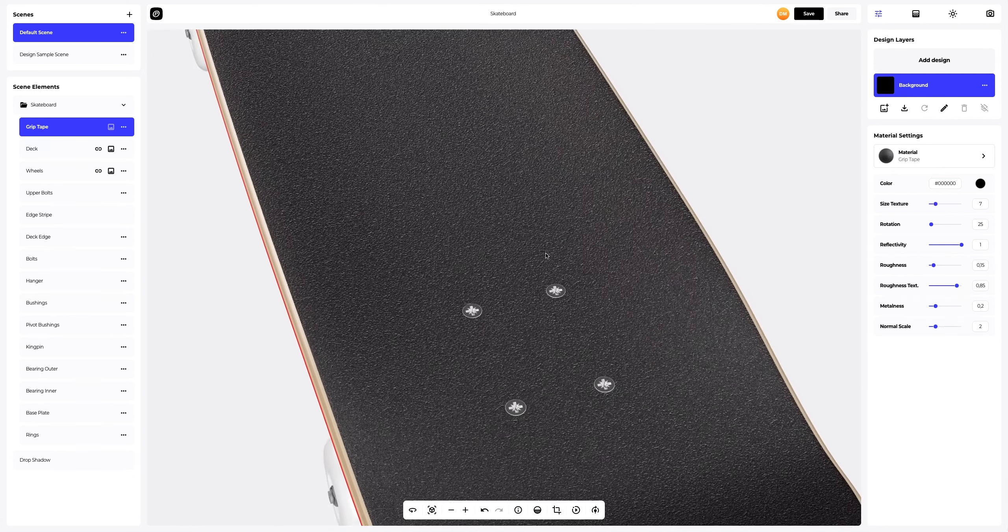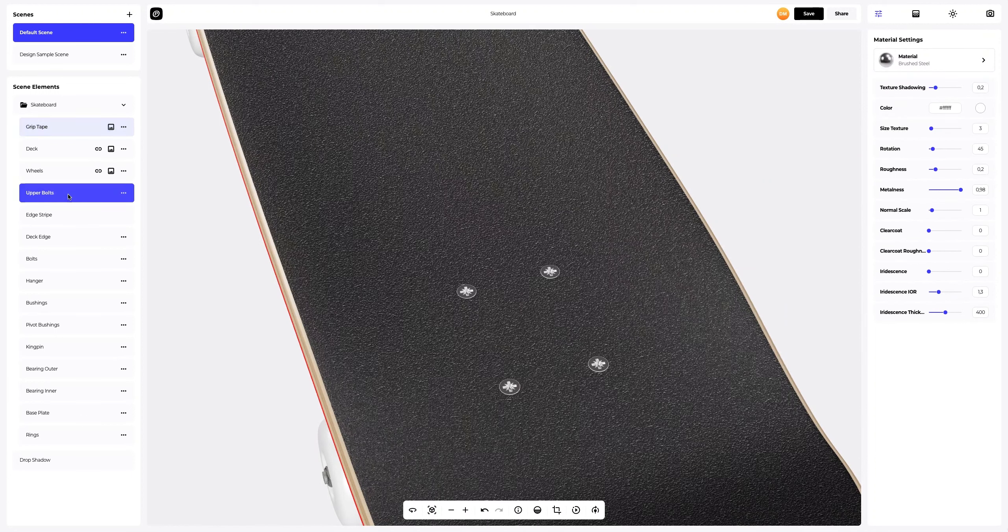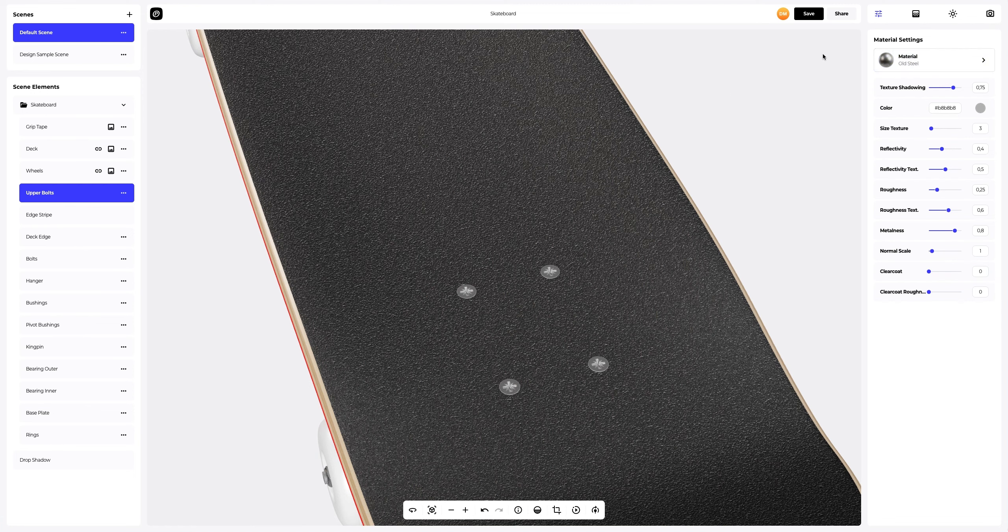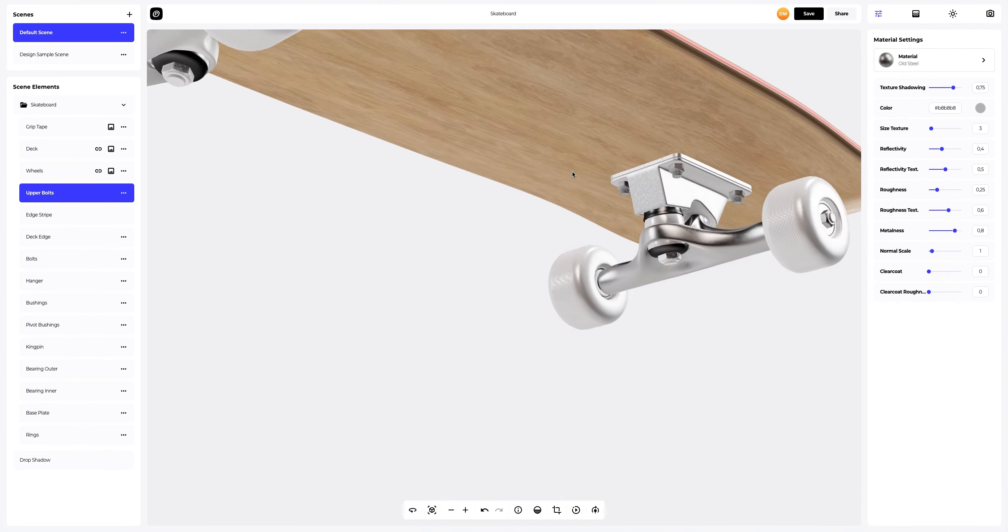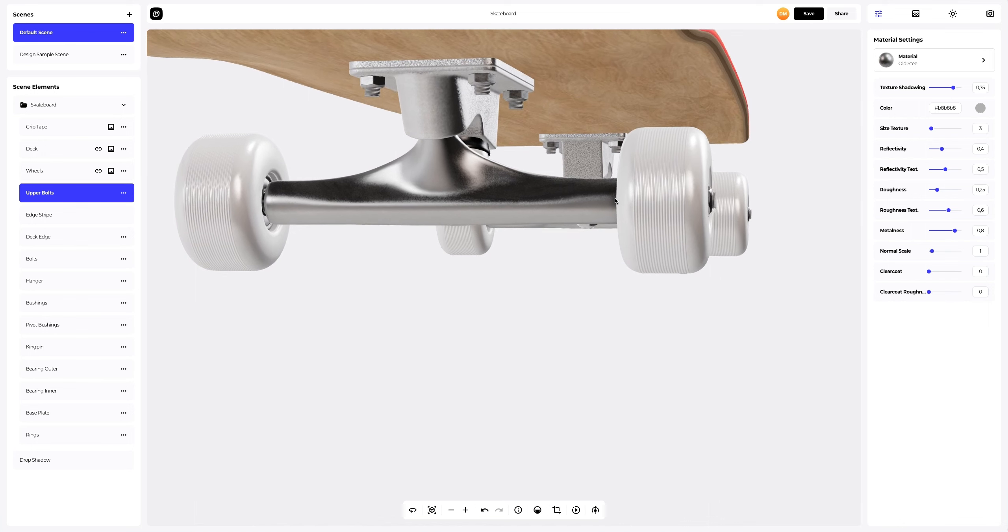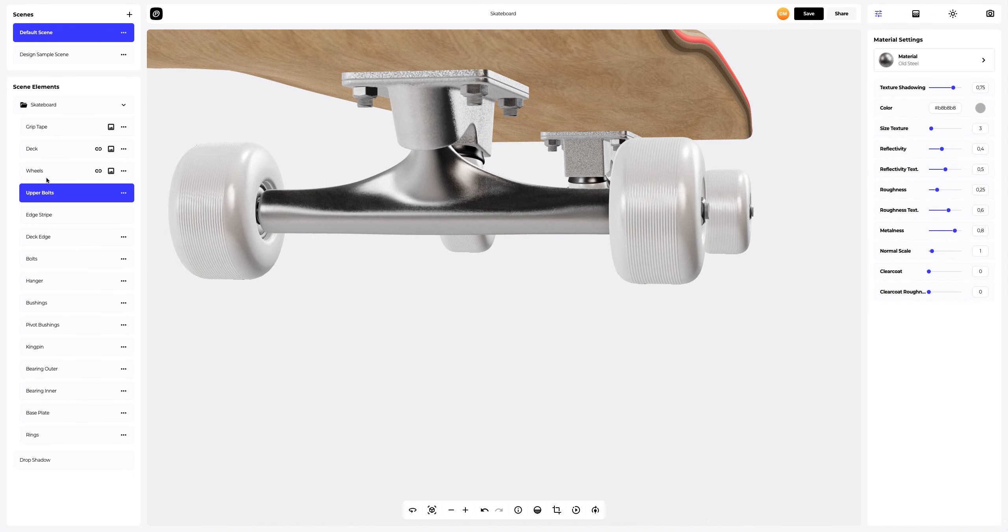Next, we will go to the upper bolts and change the material as well. The next step is to customize the bottom of the skateboard. Let's turn the 3D model and set up the wheels part.